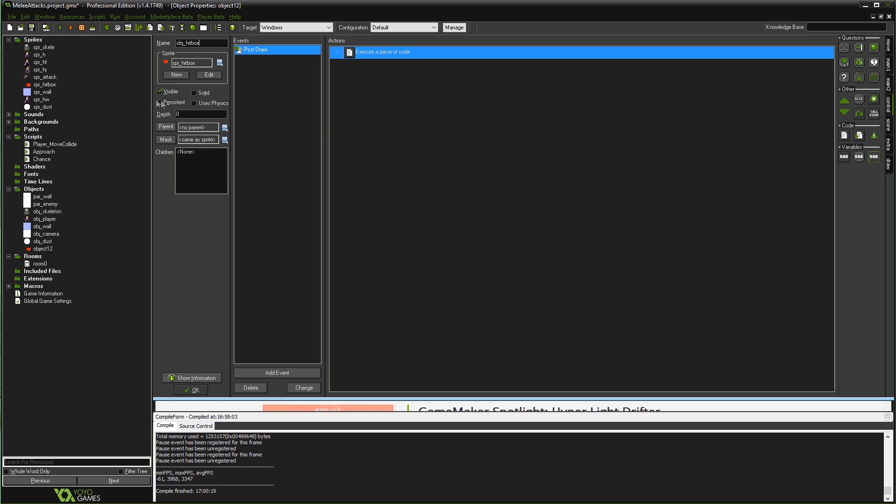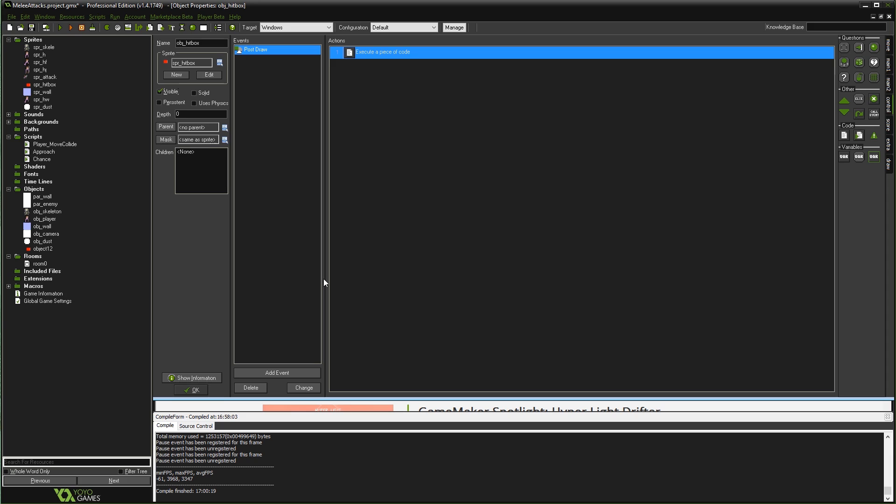That means we can just toggle this visible box on or off, and that'll toggle whether or not our hitbox is visible in the actual game world. If we just destroyed it at the end of a frame, like the end step or something like that, the hitbox would never get to its draw step and therefore would never actually be drawn, regardless of whether or not we set visible. But by killing the object in the post-draw event, we can just toggle visible on or off, and that'll make it so it's really easy to manage whether or not we can see our hitboxes for debugging purposes.